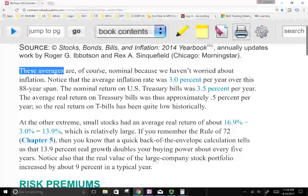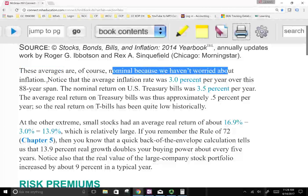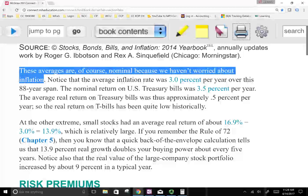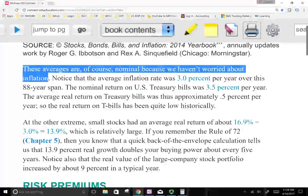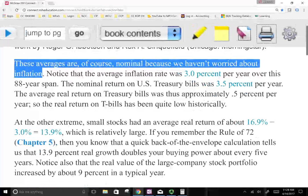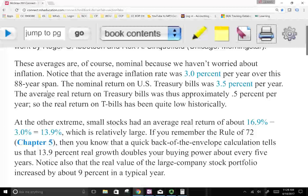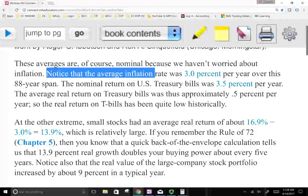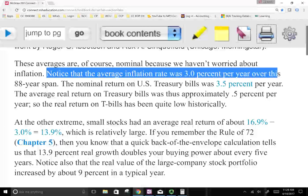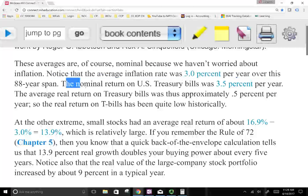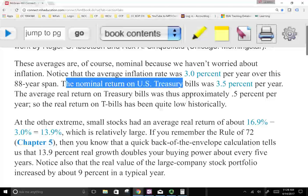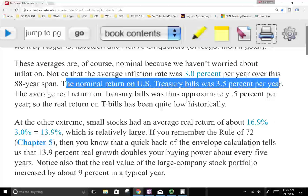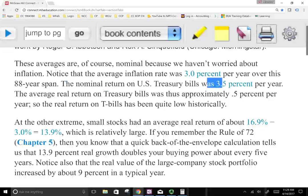Keep in mind these averages are nominal because we haven't worried about inflation. Remember, the rate of return is composed of the Fisher effect from real and inflationary components, so we're not taking into account inflation. Notice that the average inflation rate was 3% over this period. So the nominal return on U.S. treasury bills was 3.5% per year, meaning the average real return on U.S. treasury will be 0.5%.